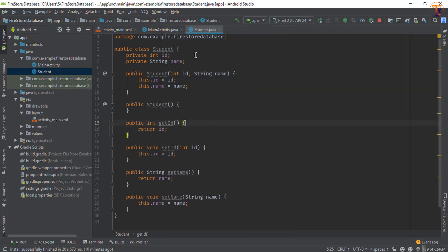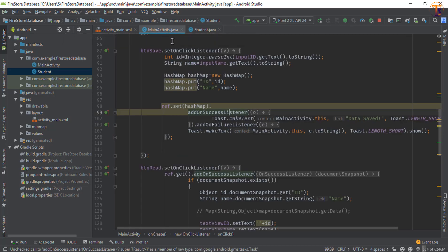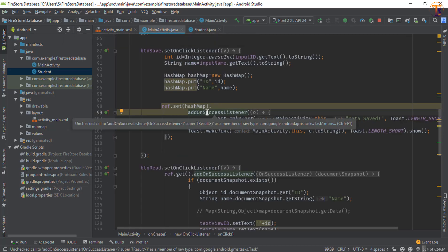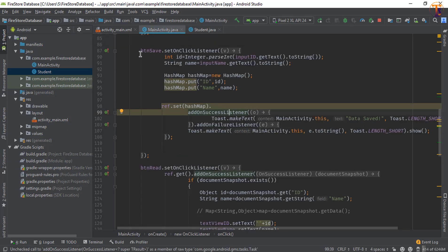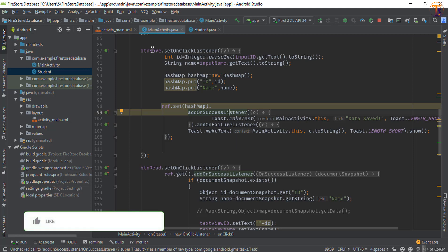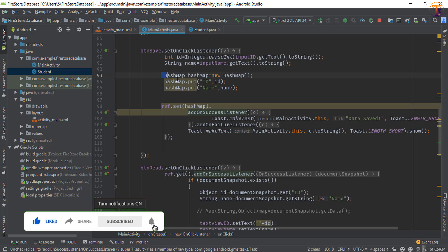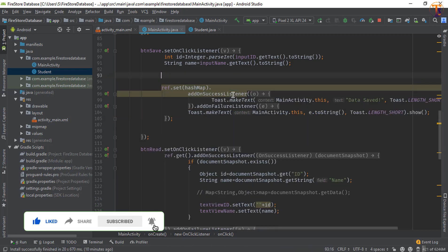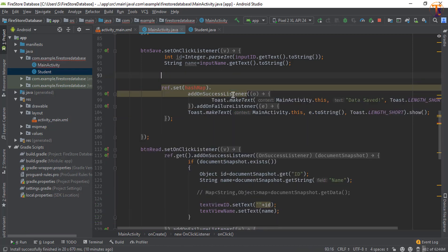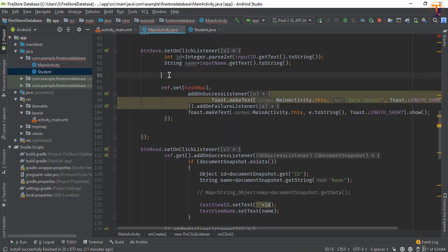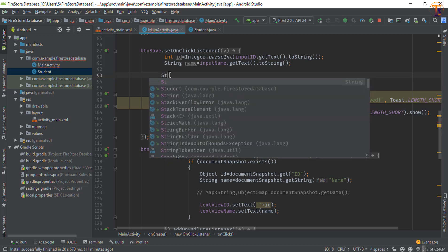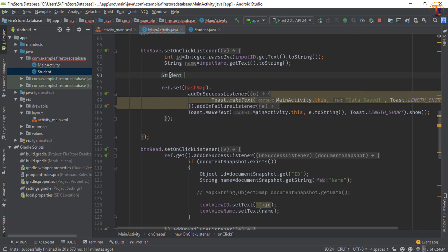Now go to MainActivity.java. First of all we will write the data, so in our Save button set OnClickListener we will add the data. There is no need of this hashmap, just remove it. Now here we will create the Student class.